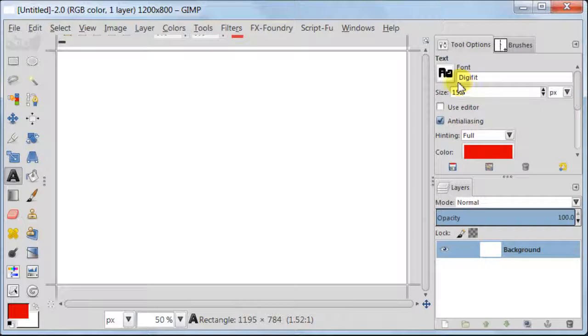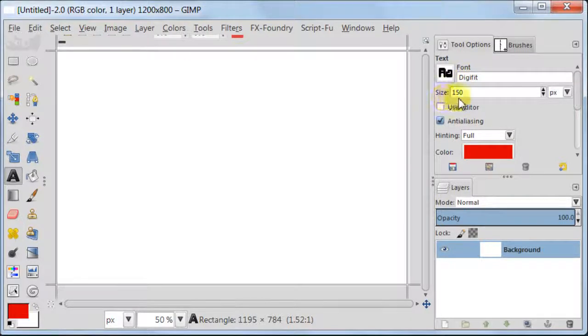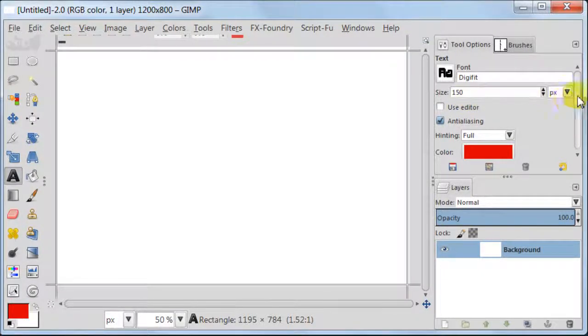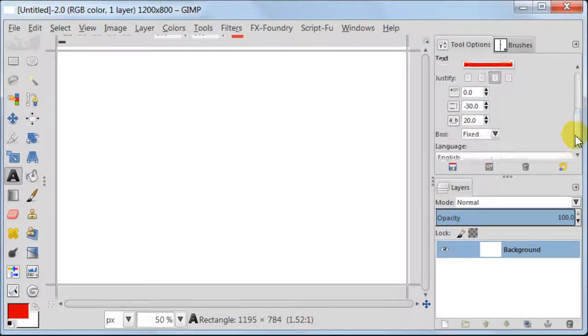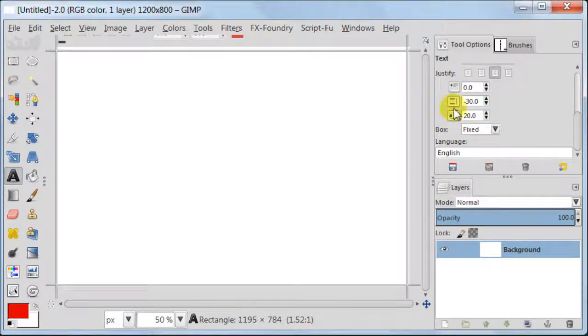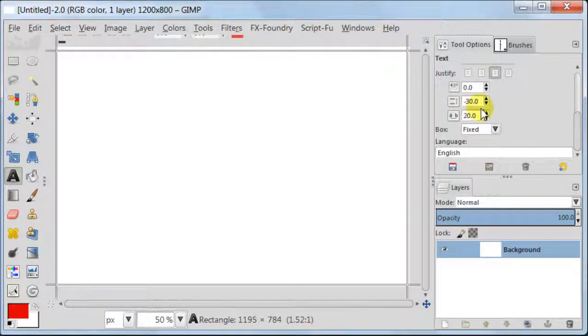If you have older version I'm not sure if it's going to be there. For size choose 150 pixels. Enter minus 30 for line spacing and 20 for letter spacing.